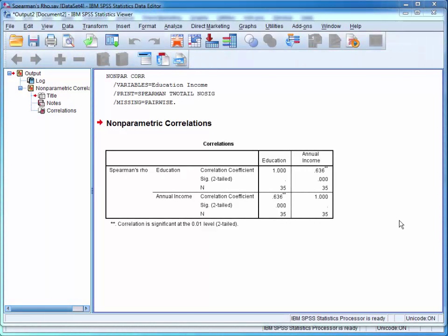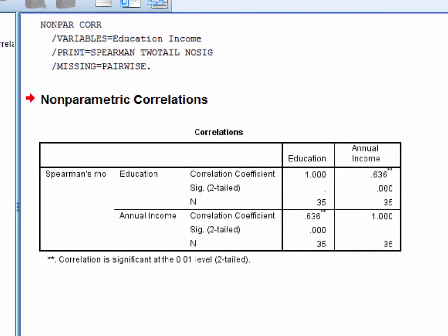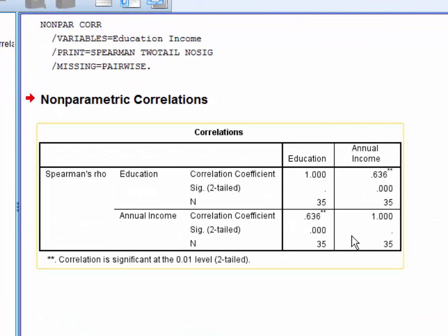We can see here that SPSS has reported a correlation matrix. The matrix is mirrored on the diagonal, so we only need to look at the left or the top right corner.